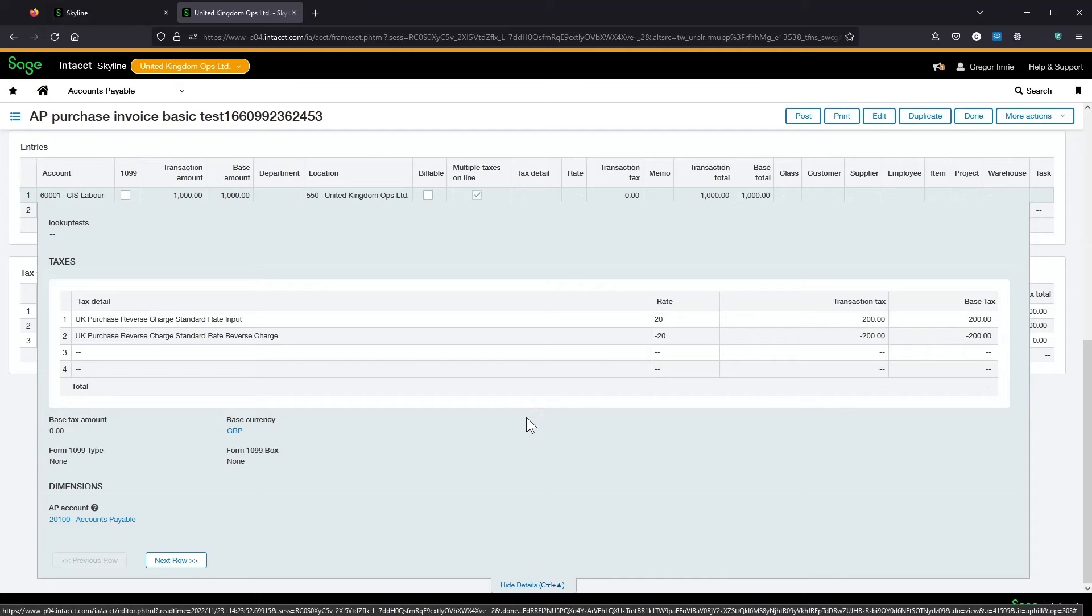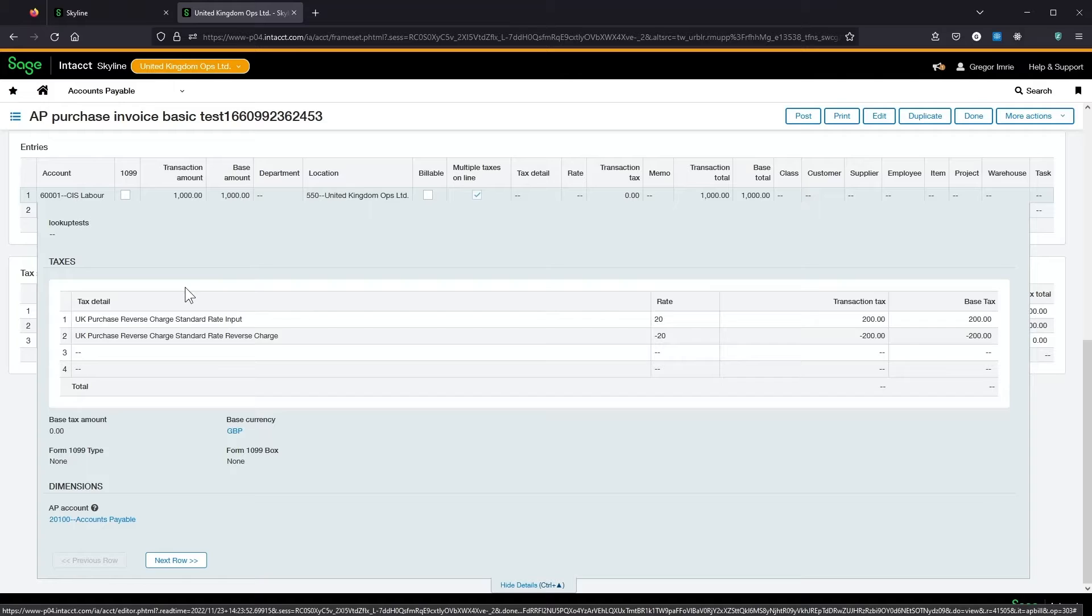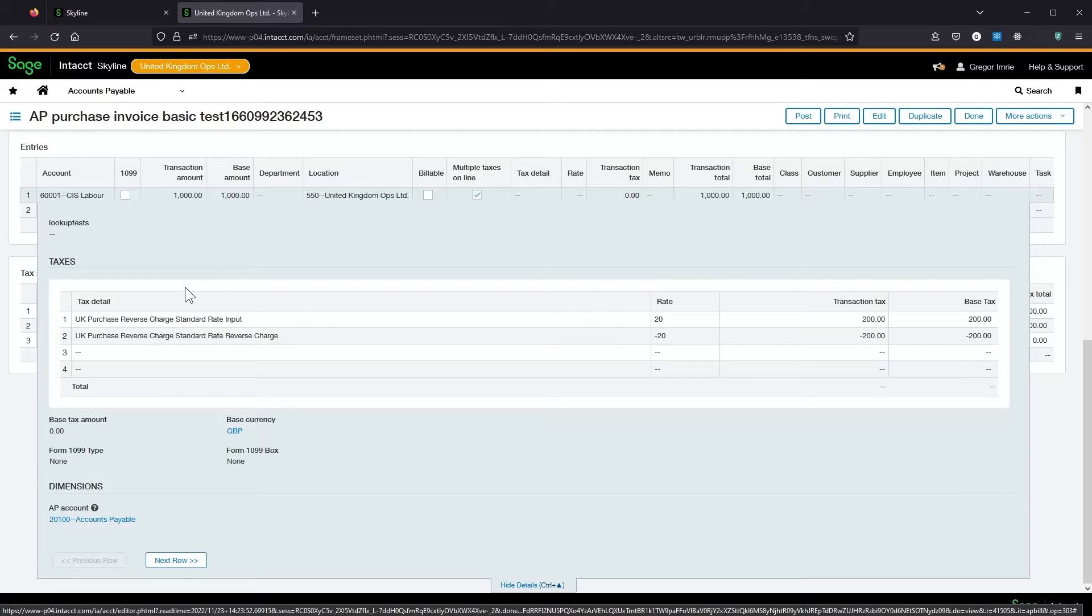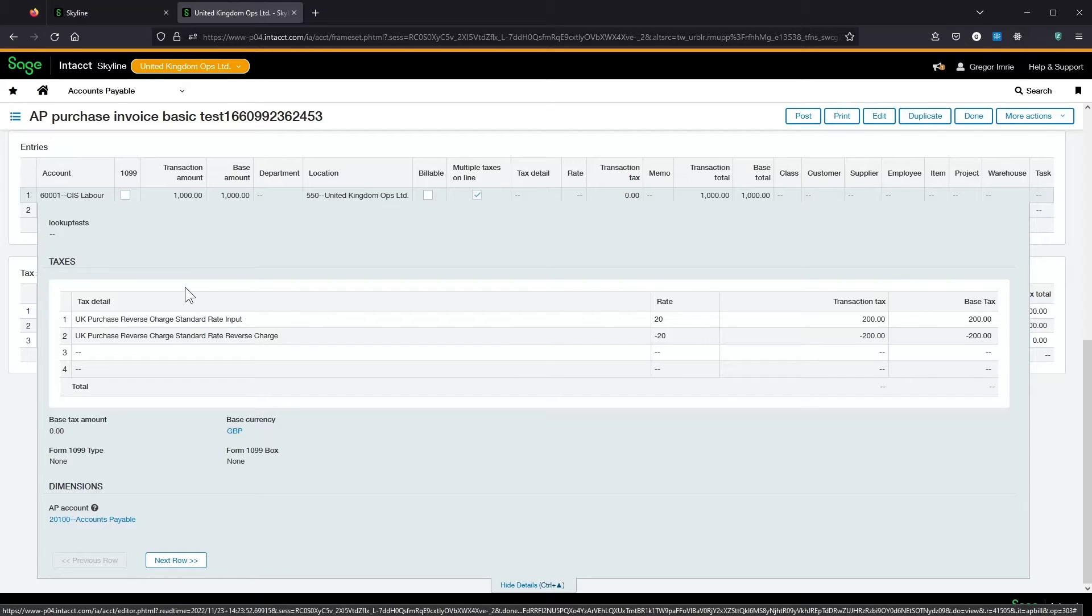This labour line has a couple of tax lines making up the reverse charge posting. As these are entered when the invoice is raised and net off against each other they have no impact on the payment or the CIS deduction. The creation of these reverse charge lines is not handled by the CIS module and should be handled by whatever module or process is used to create the invoice initially.